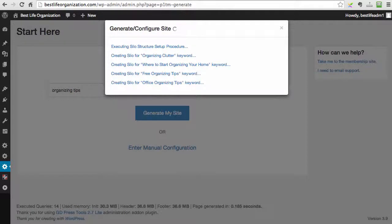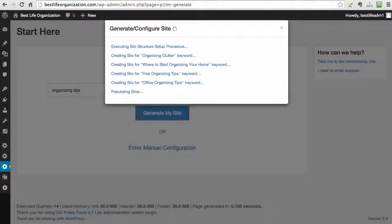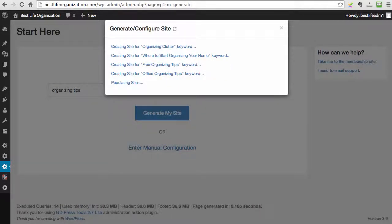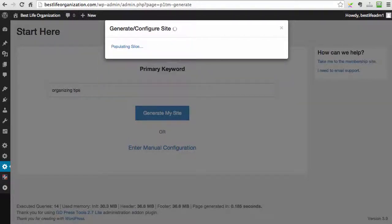So now P1 Traffic Machine goes out, researches the keywords, finds the most relevant keywords, it creates the silo structure, it picks the layout of the content, it does absolutely everything for you. It includes the monetization, absolutely everything, so you have the ready-made site. And it takes under two minutes to make it happen.